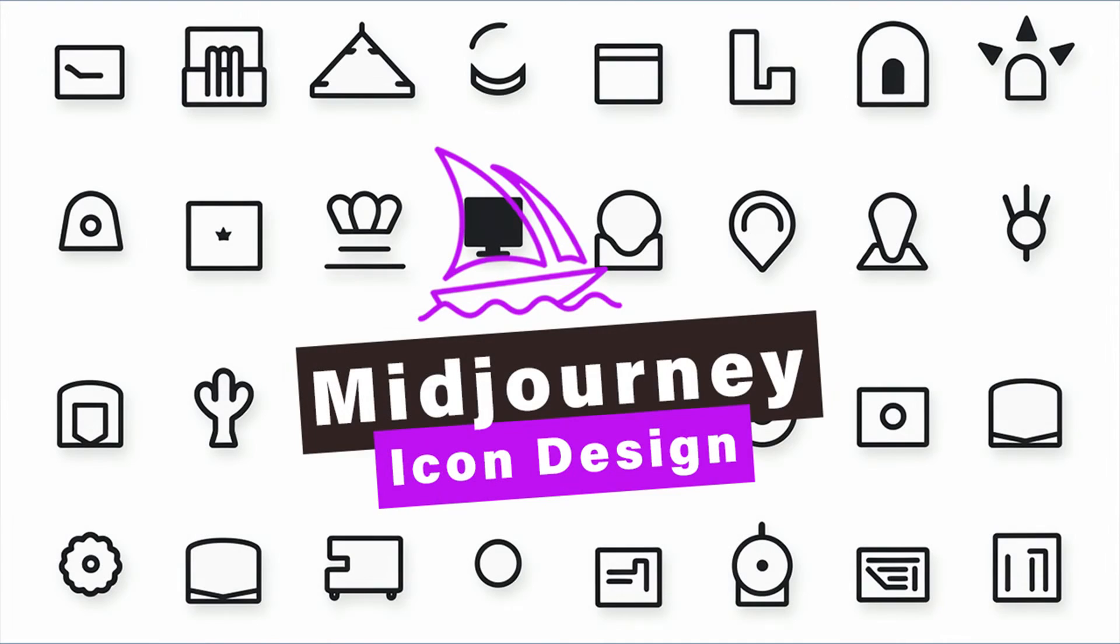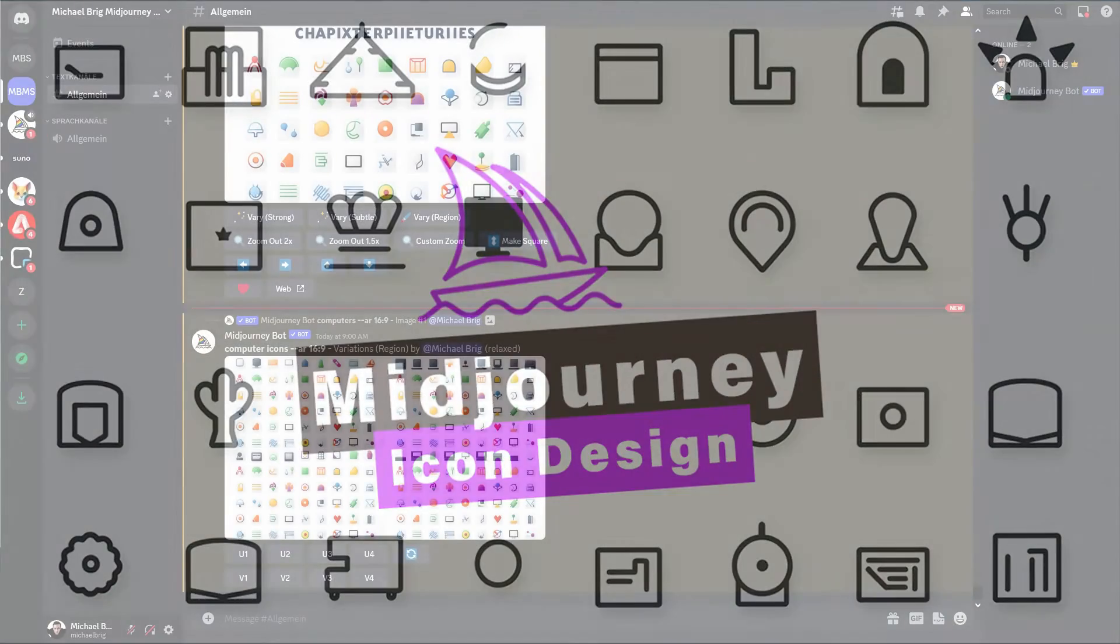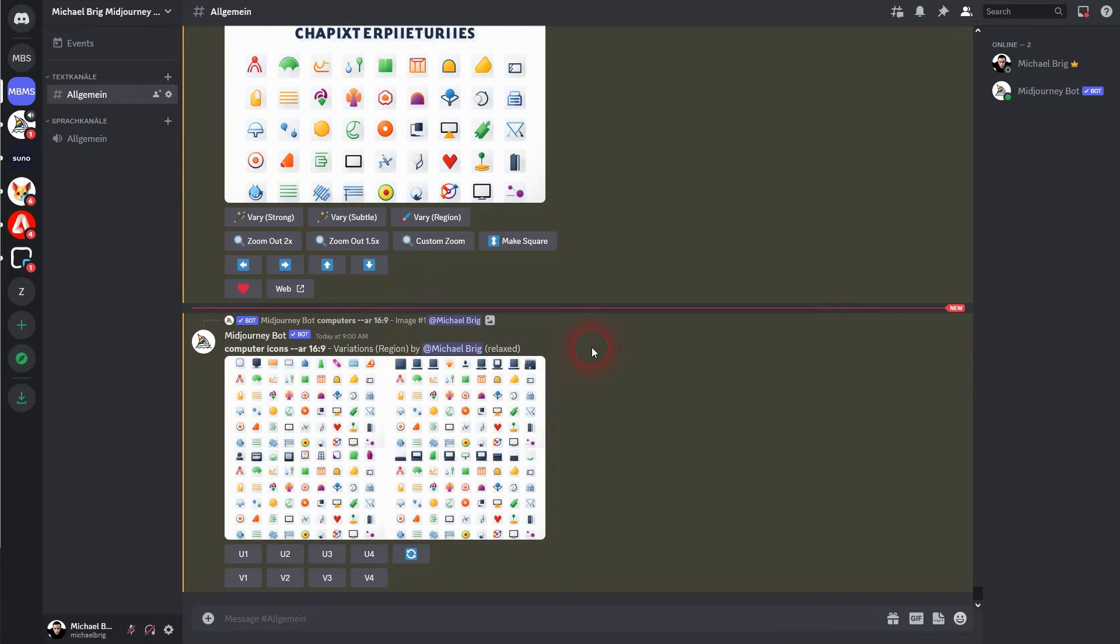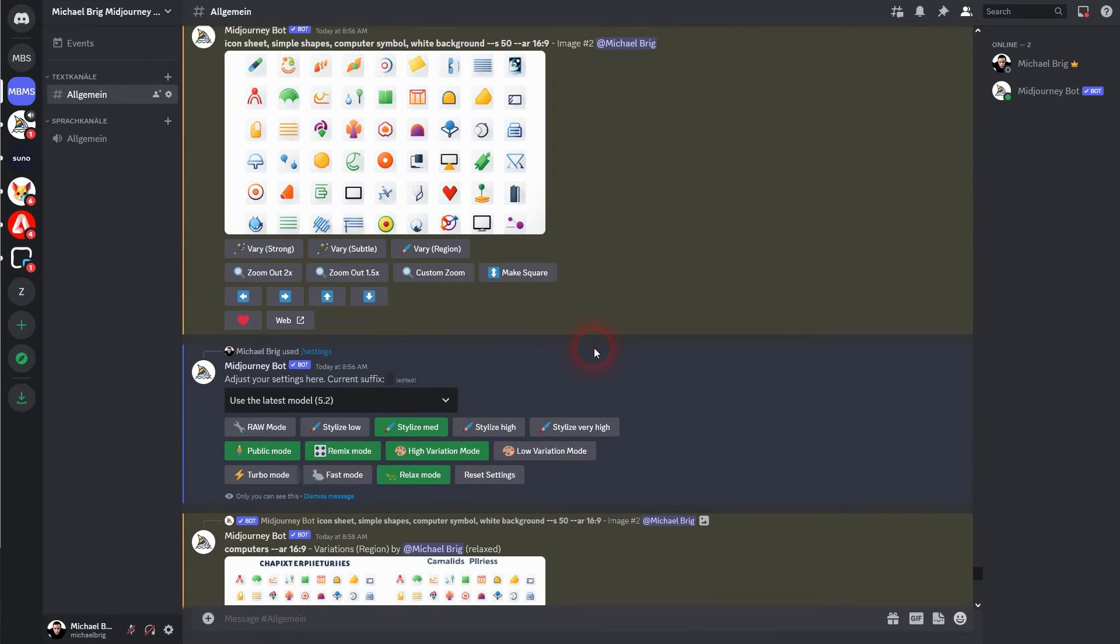Now we're back to exploring MidJourney. Let me show you how we can use it for icon design. We've already tried it a couple of times here.